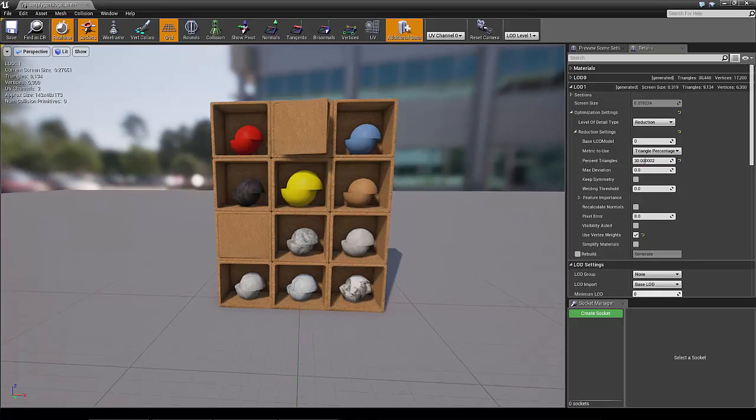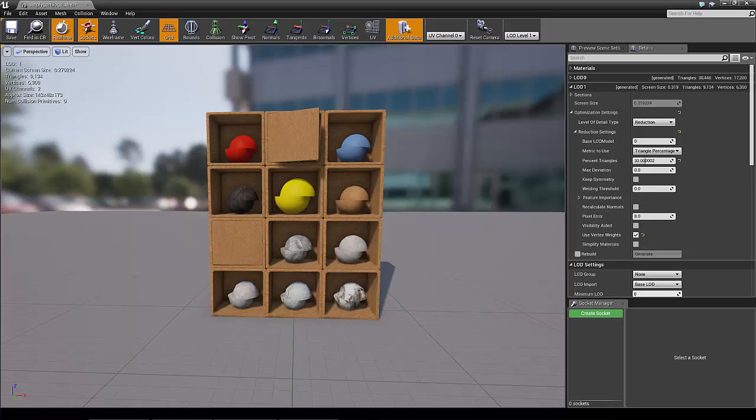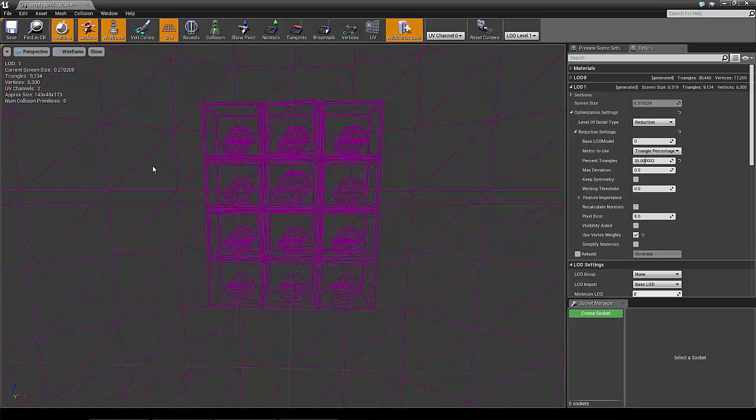So as we can see, the top part of the shelf is barely touched at all and the bottom part is heavily reduced. That's all for this demonstration. Thank you.